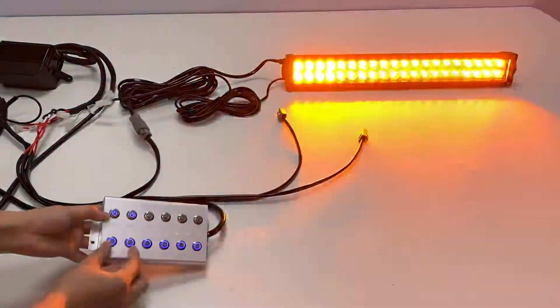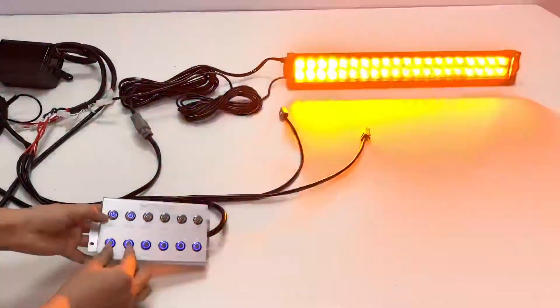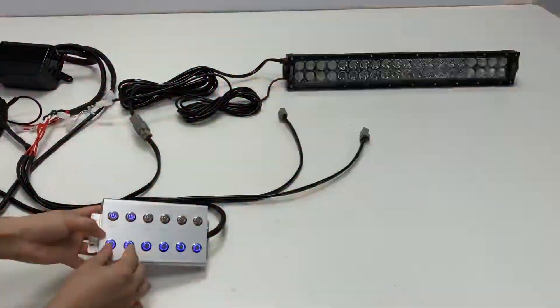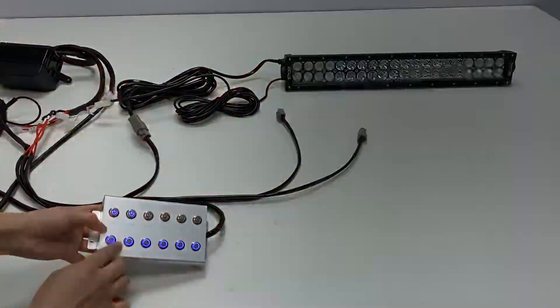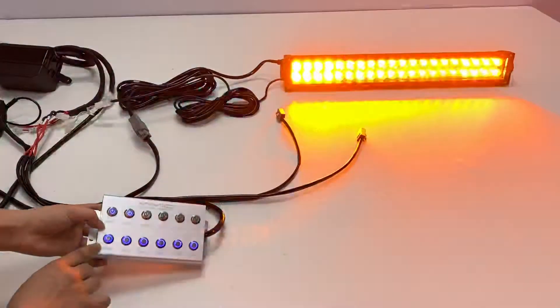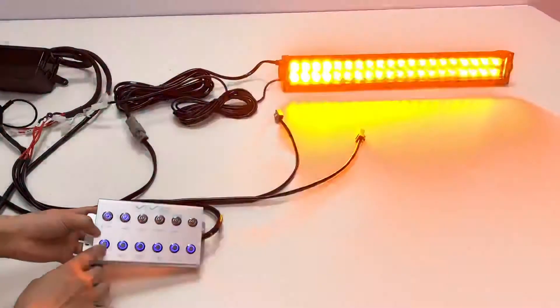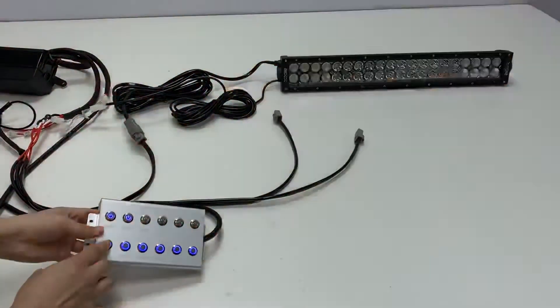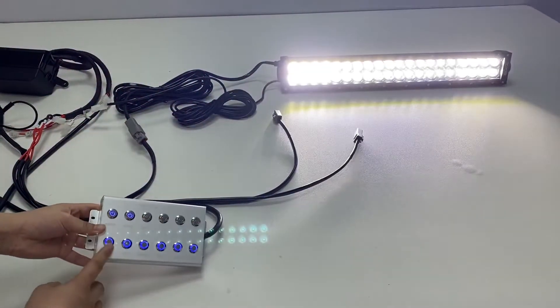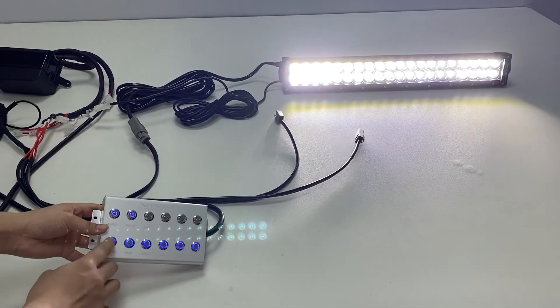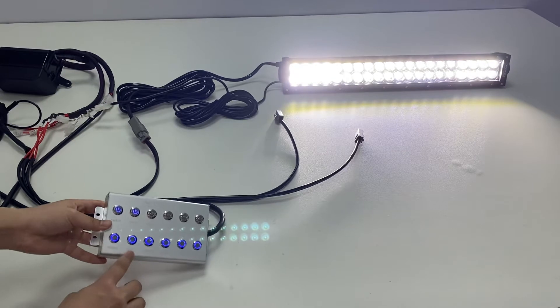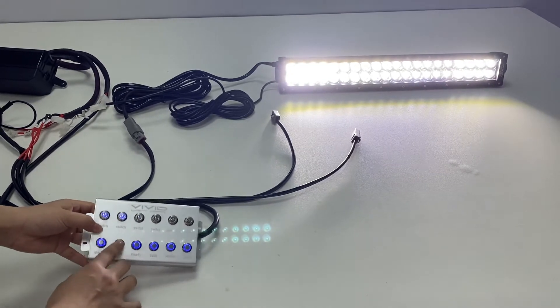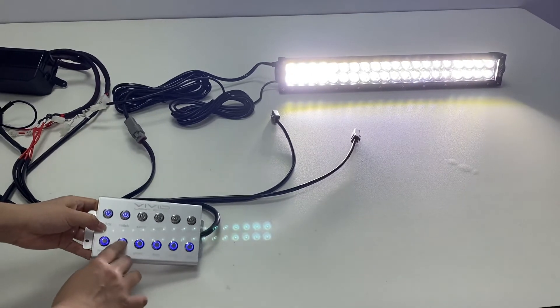And there are two buttons to control the lightbar. One button is for steady color. And this one is for flash pattern.